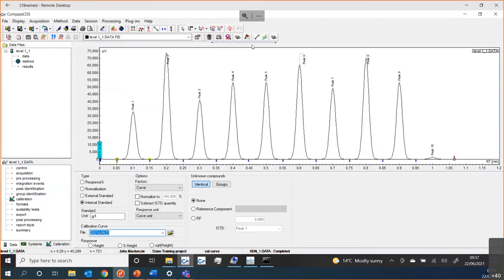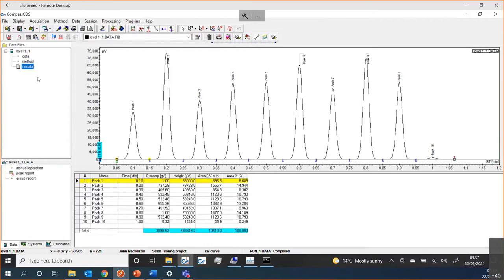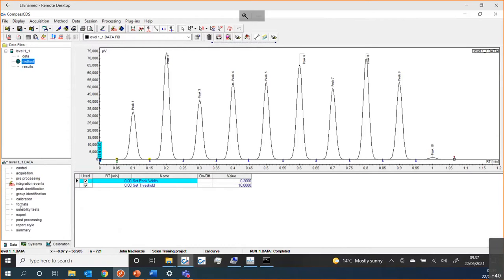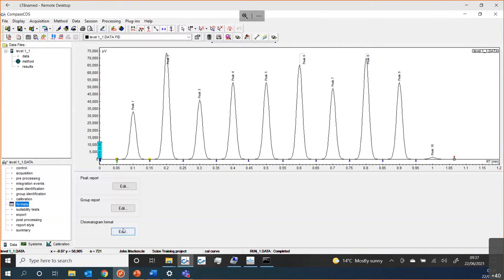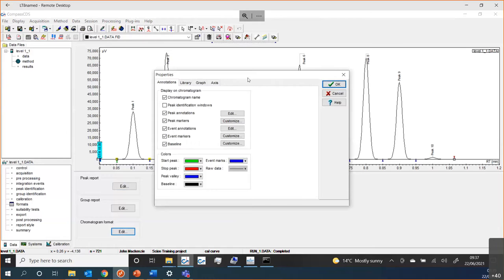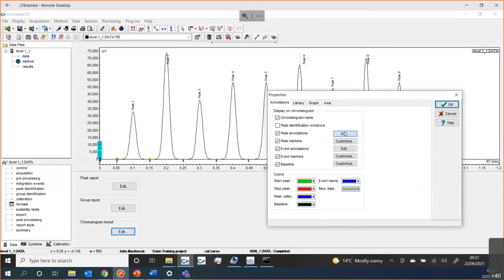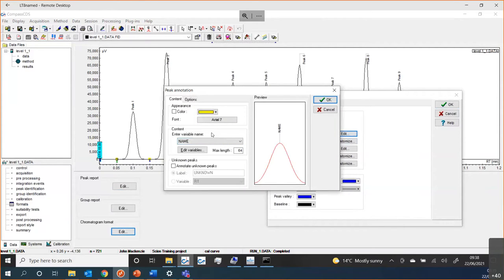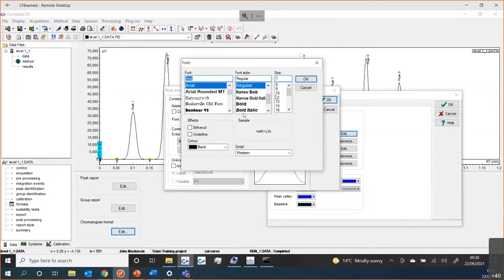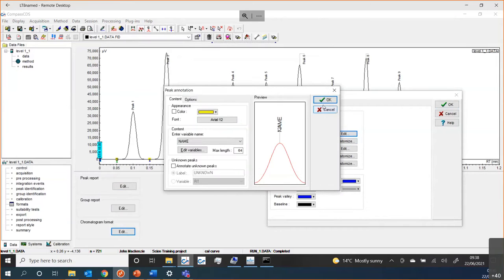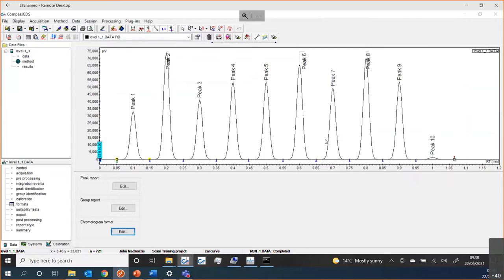Moving on, when we look at our chromatogram, we may want to change what we can see and what it looks like. Maybe we don't like what the peak names look like. There are a couple of ways to do that — we can do it from within the method. We have a section called Formats. You can see what my chromatogram format will look like and what my peak report might look like. Concentrating on the chromatogram format, I can choose Edit and I'm allowed to change quite a few things, such as the peak annotations — maybe a different or bigger font. So if I say OK, you can see they get much larger.